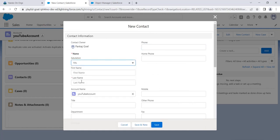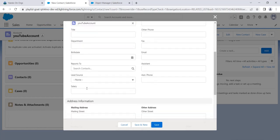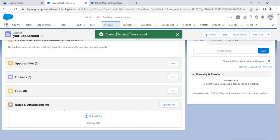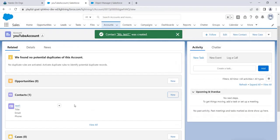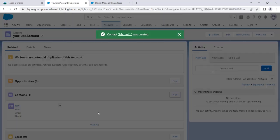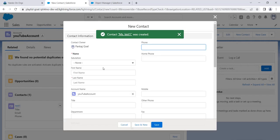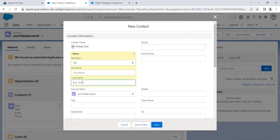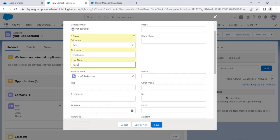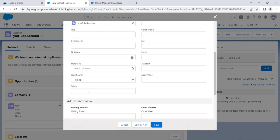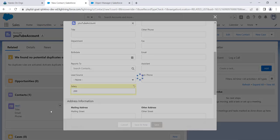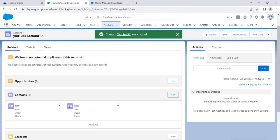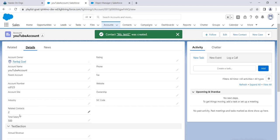Let's say miss test two, miss test one. And let's add the salary to be 300 here. Save it. So total sum should be 500 and the count should be two. So we are done with it. So let's check in the details section.